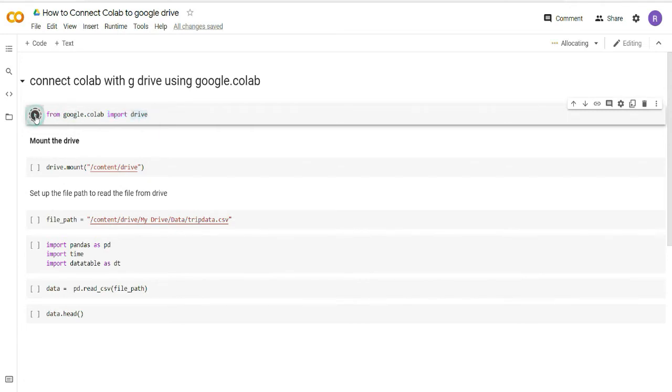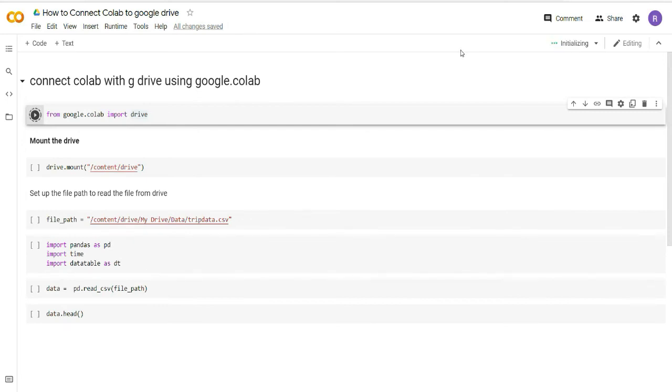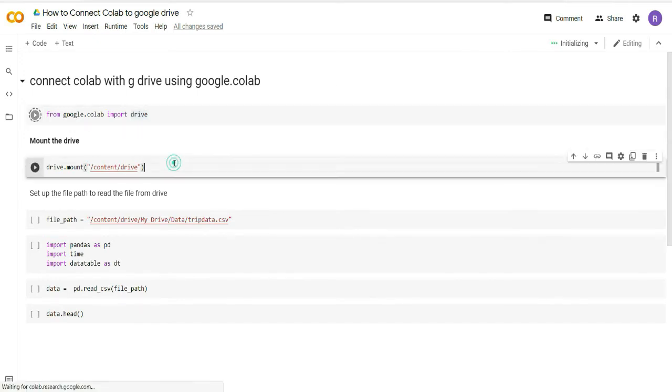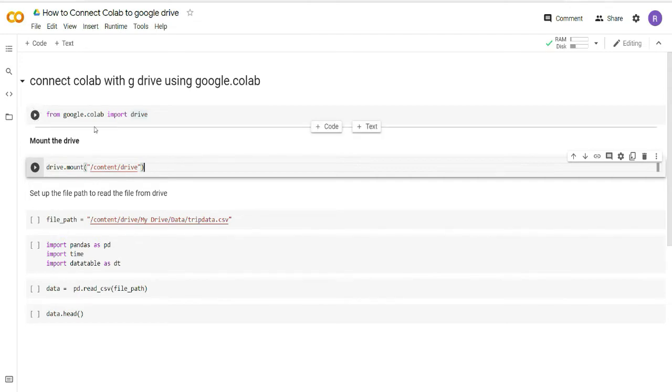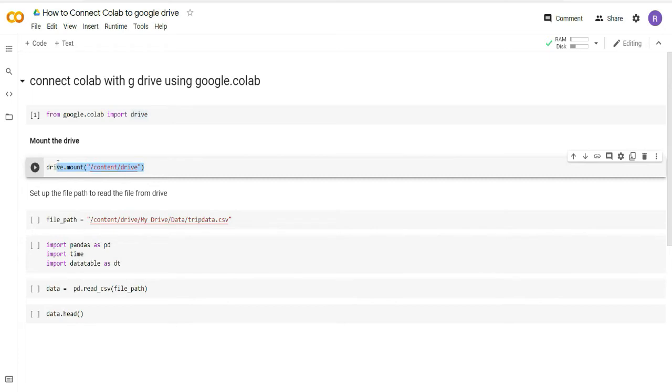I will run this cell and let this run. You can see here that it is showing connecting. Once it connects, I will guide you through the other steps which we will follow. It has finished now.